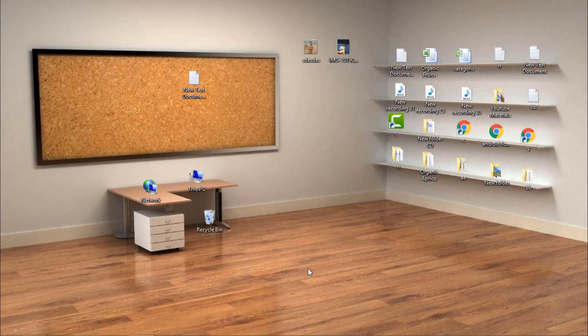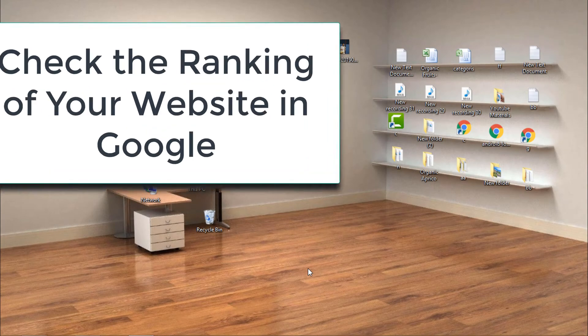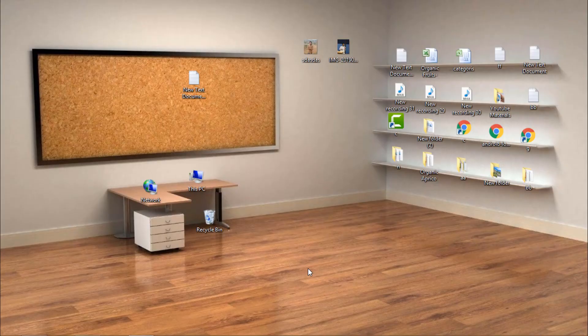Hi and welcome to my YouTube channel. Today in this video we will see how you can check the ranking of your website on Google. Without wasting your time, let's get started.